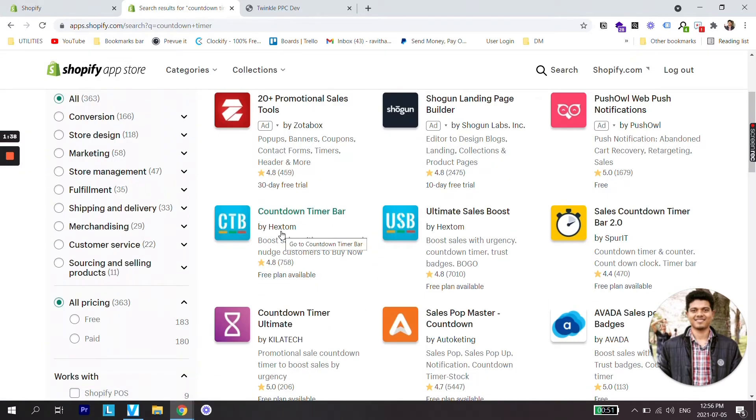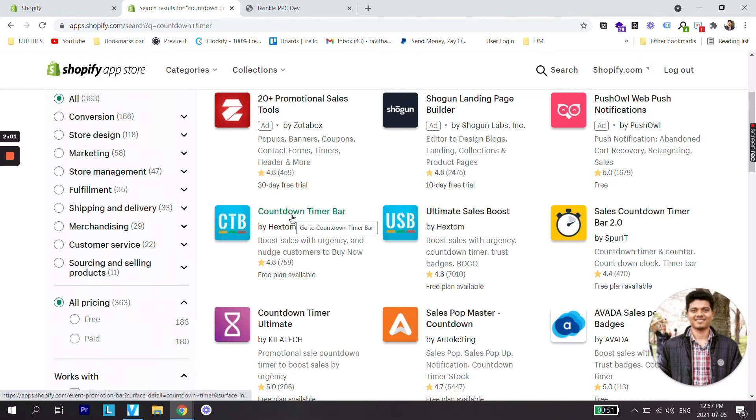...and you will see first app which is from Hextum. Hextum is really awesome company to create some really good plugins for Shopify. I recommend to check out their other plugins if you'd like to add some really cool and awesome features to your store.